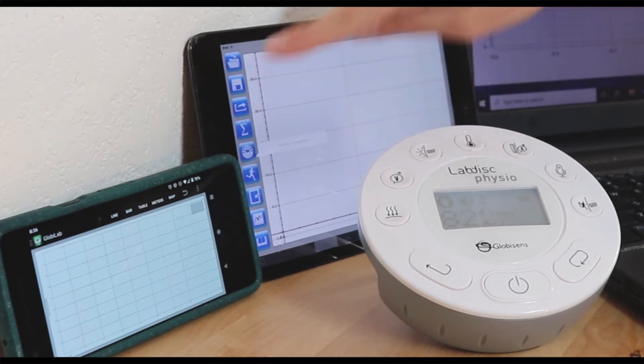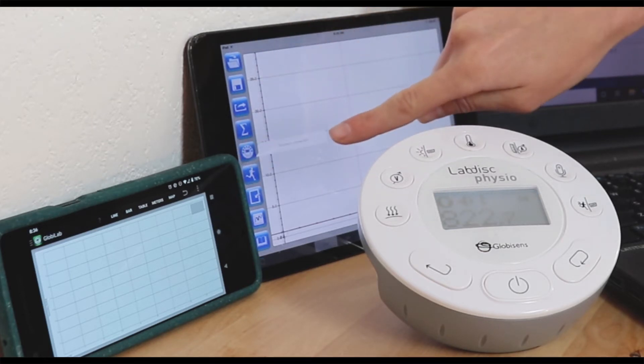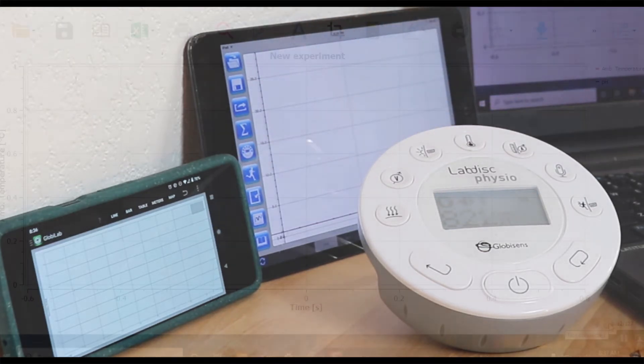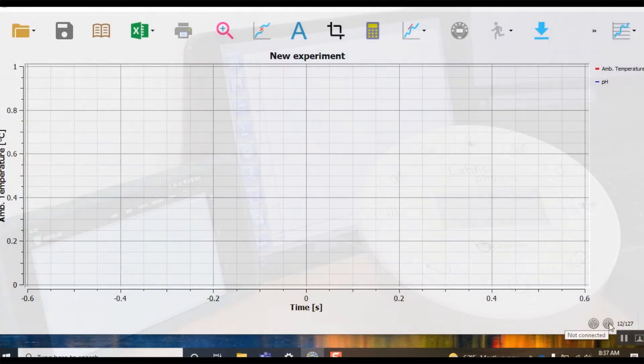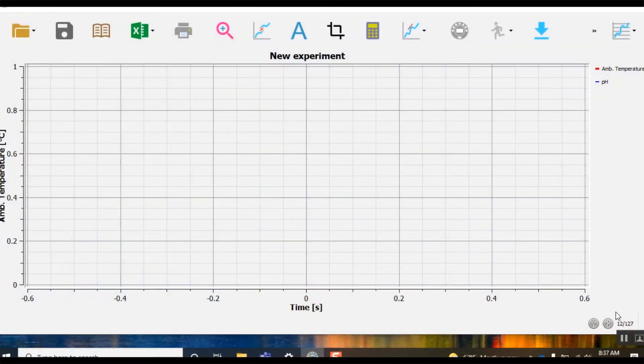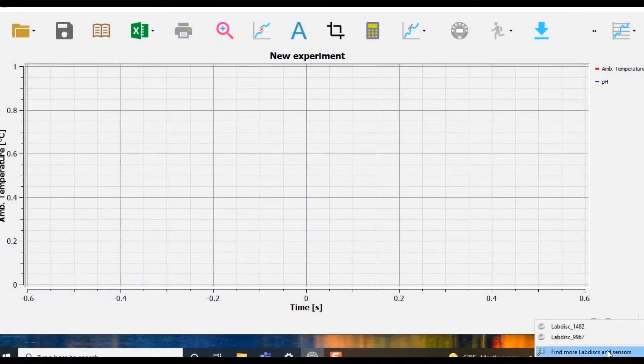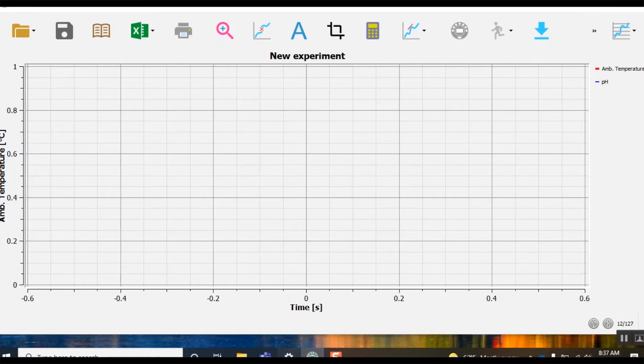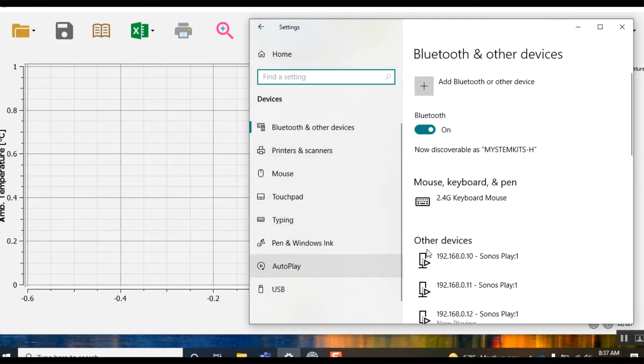On a computer you can connect either in Global Lab using the bluetooth menu simply by right clicking and selecting find more lab disks and sensors, or by going through your regular adding a bluetooth device menu.